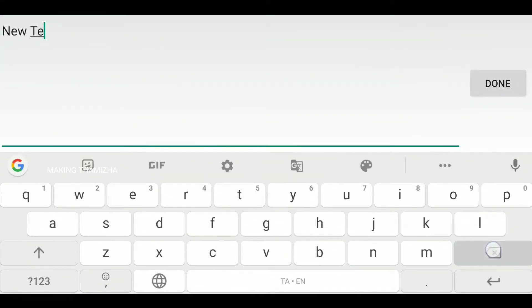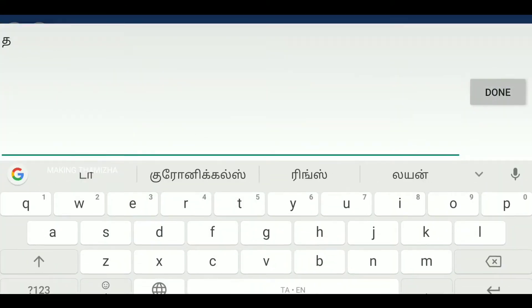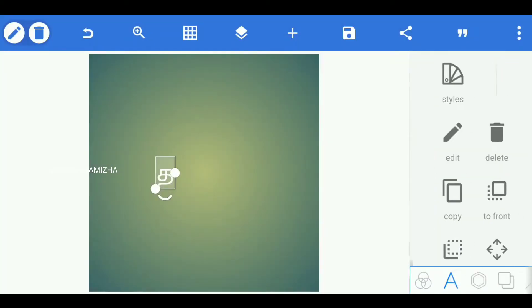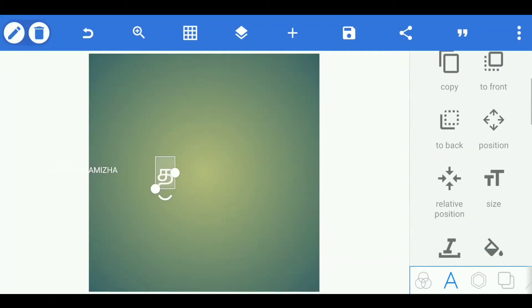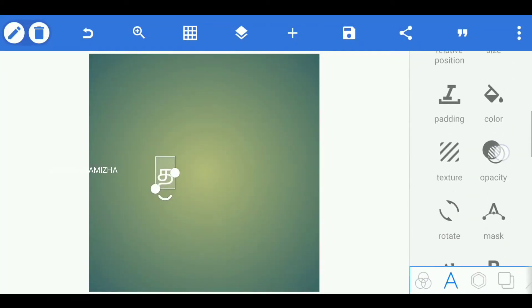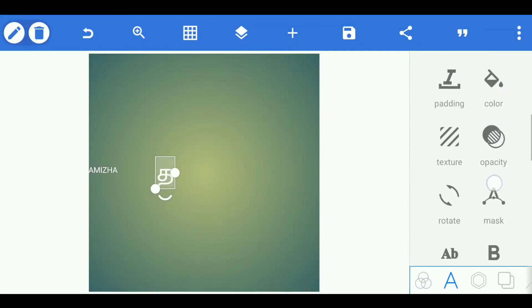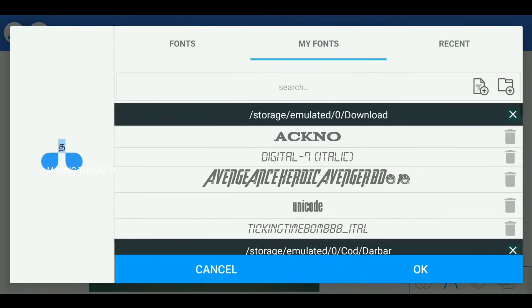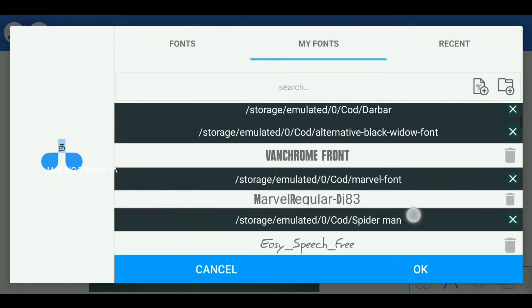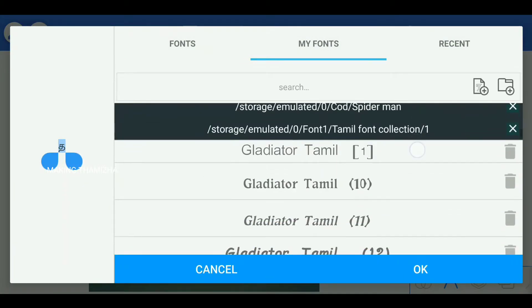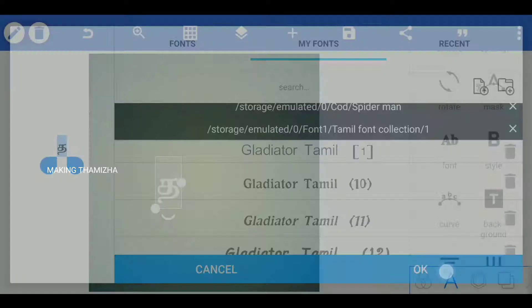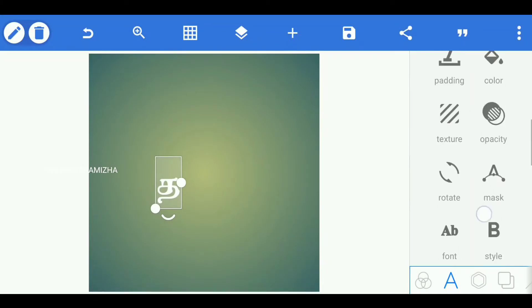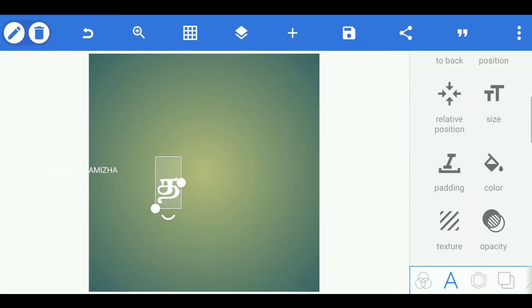Type the first letter of your channel name. Type the font. Download the font from the link.